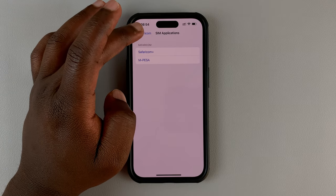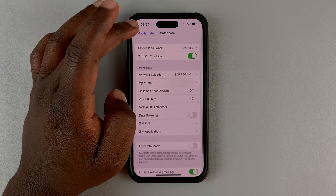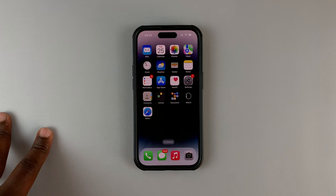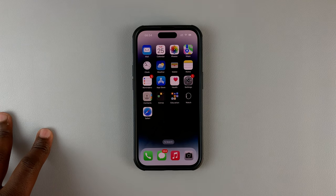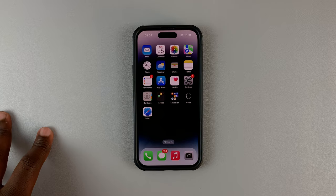And that's how you can access your SIM applications on your dual SIM iPhone. Thanks for watching. Leave your comments and questions down below, and good luck.